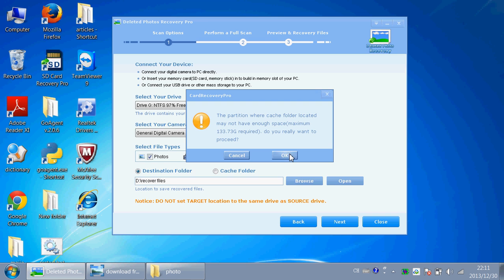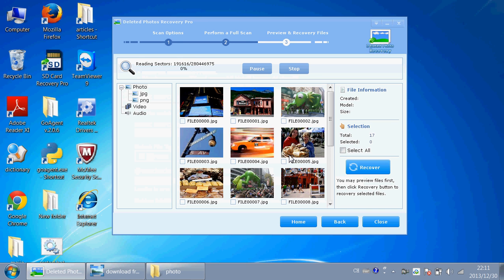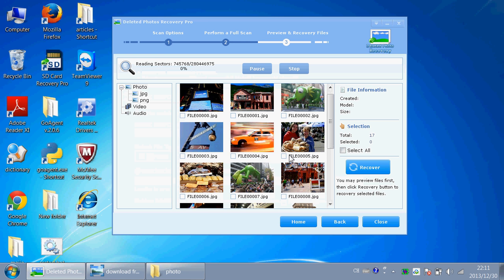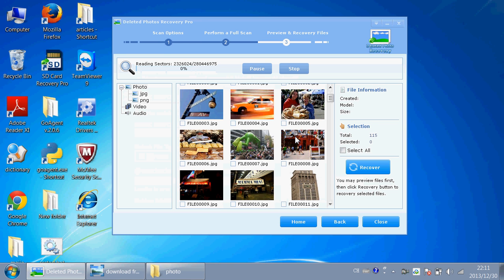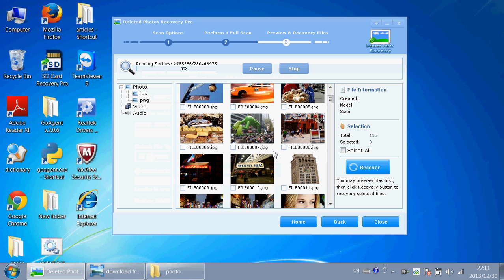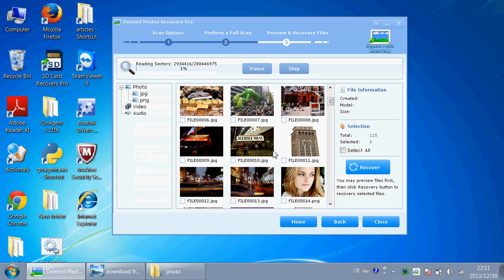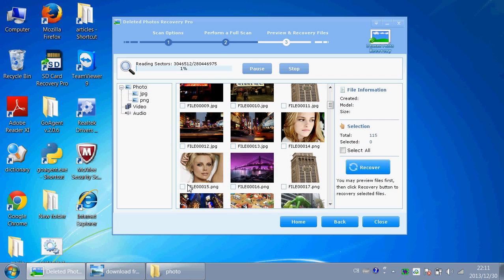OK. And you will see the scan begins. And try to find the picture you deleted just now. This one. Click Pause. And click Recover.